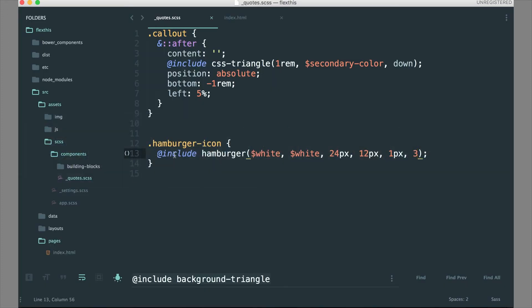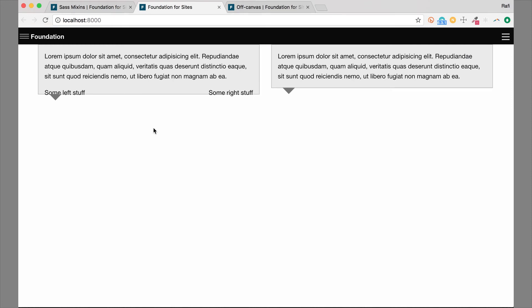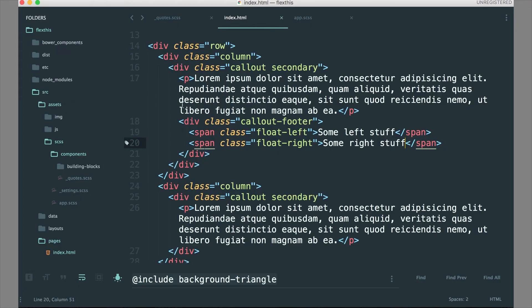Another handy mixin: if you are using floats, you can use clearfix on your parent sections so that floats clear properly. You can do this more cleanly with flexbox without needing to clear floats, but if you're using floats for older browser compatibility you can definitely use this mixin — that way you don't have to add classes inside your code. Let's take a look at an example. I have two things at the bottom of this quote callout: one on the left, one on the right, and you can see it's overlapping the container because the container doesn't know where it's supposed to be in relation to those floated elements.